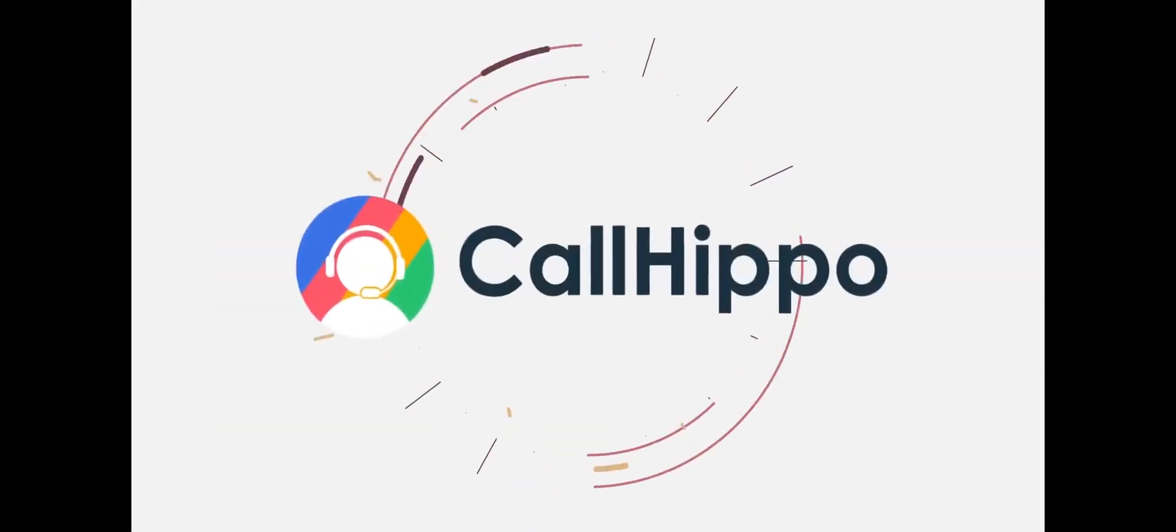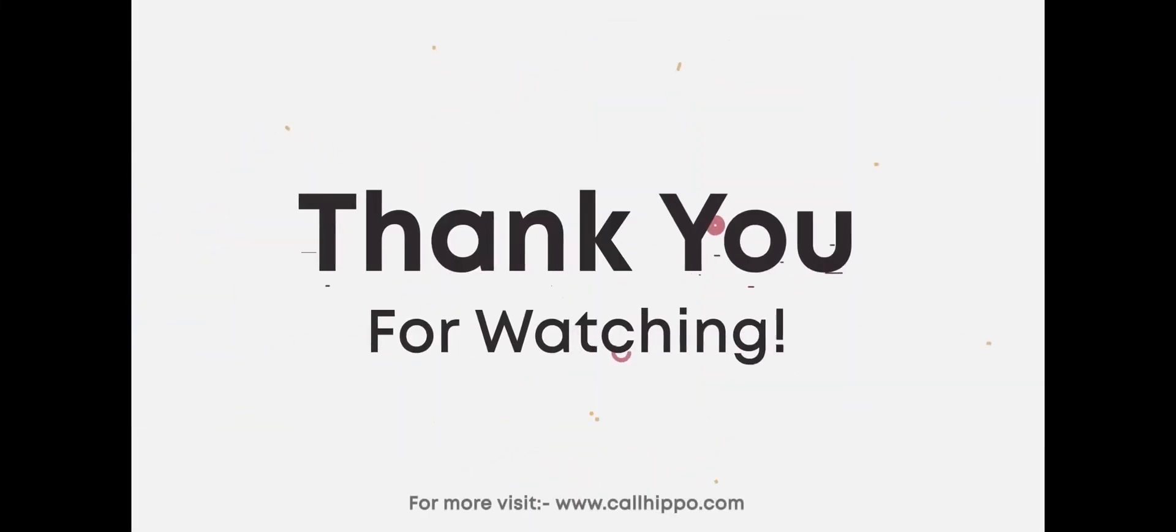Thank you for choosing CallHippo. Please visit www.callhippo.com for more information.